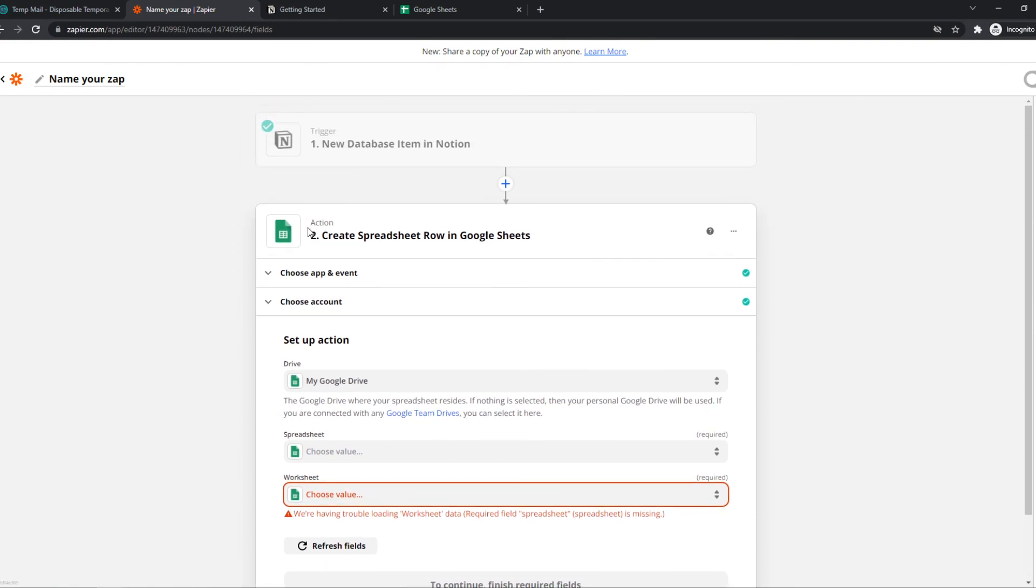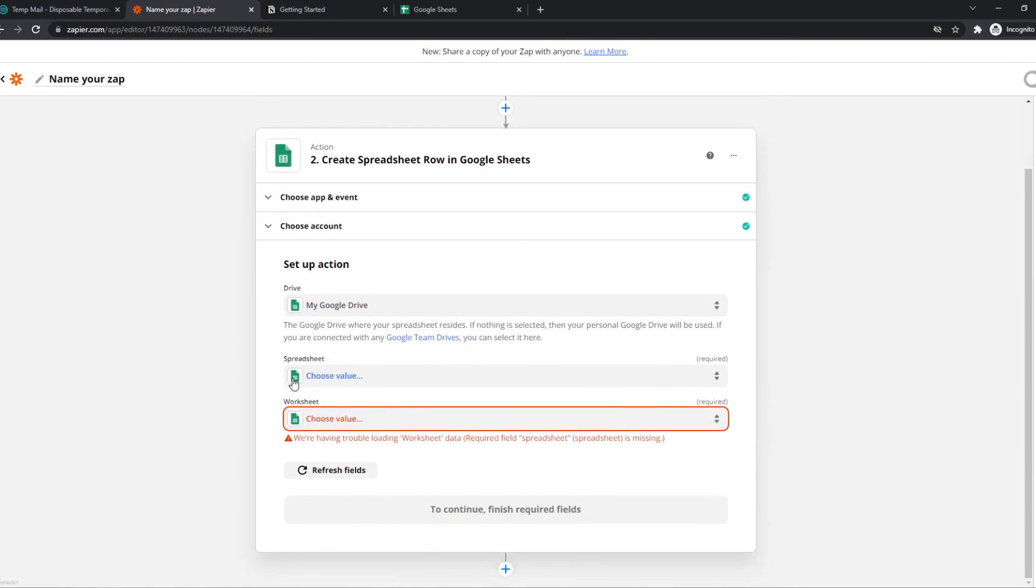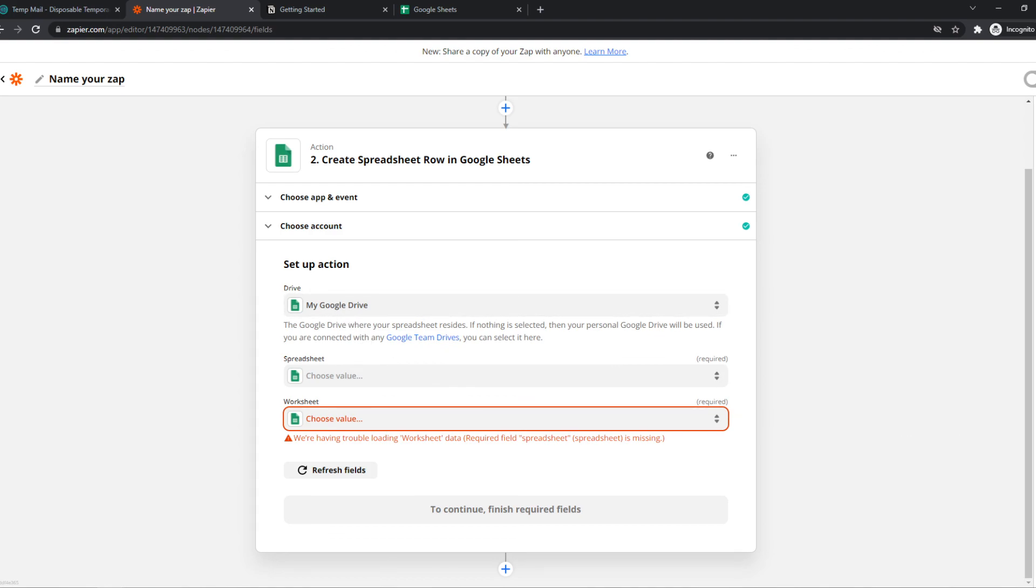this will trigger the action in Google Sheets to create a new row. If this helped you out, please leave a like, subscribe and see you next time. Have a good day.